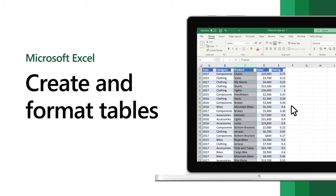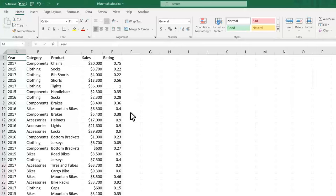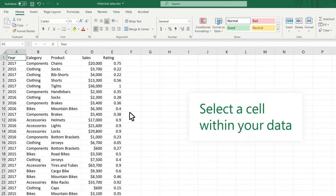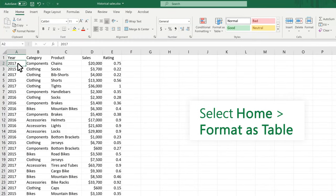Create and format a table in Excel to visually group and analyze data. Select a cell within your data, then select Home, then Format as Table.